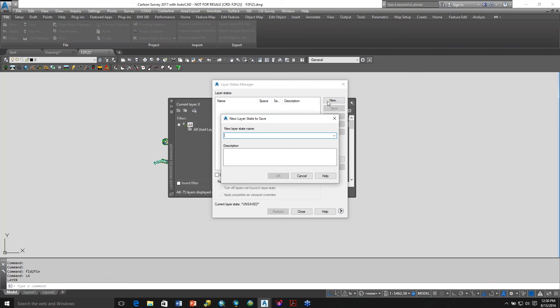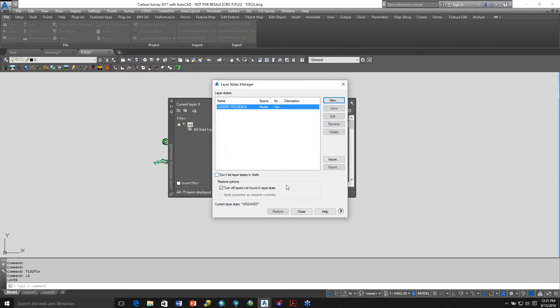Let's do new and just call this 'layers frozen one.' And I'll close.